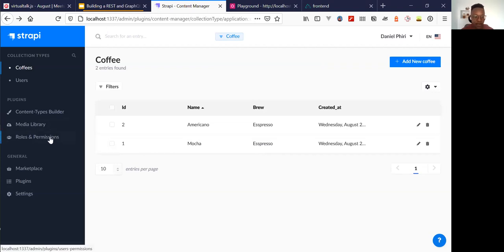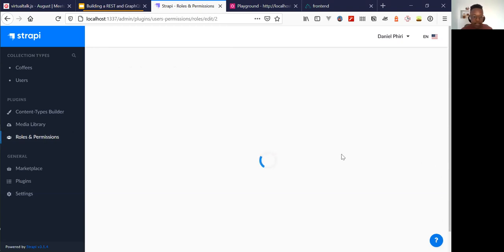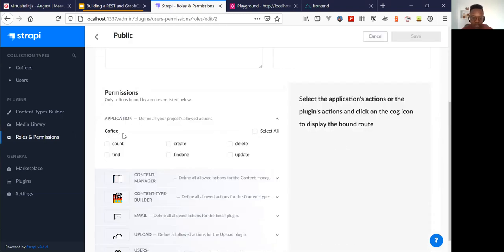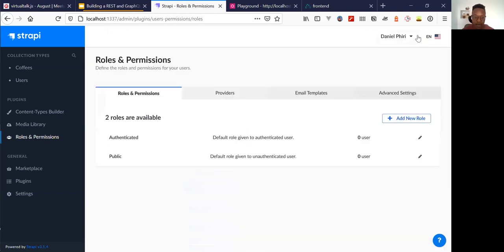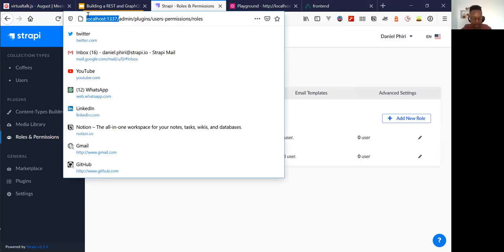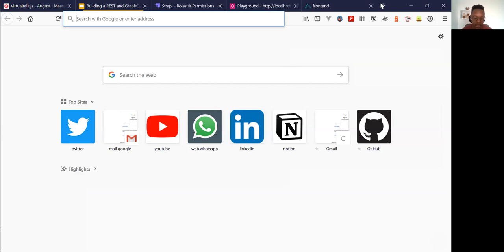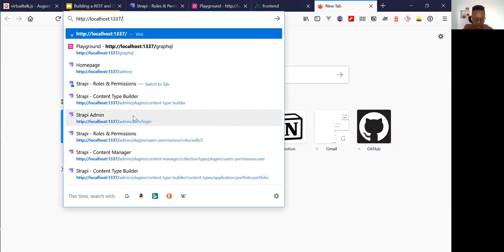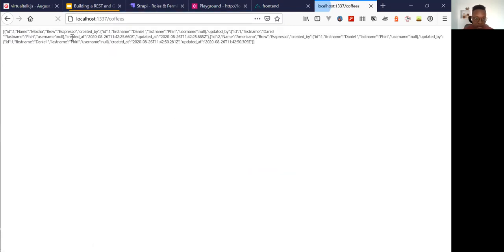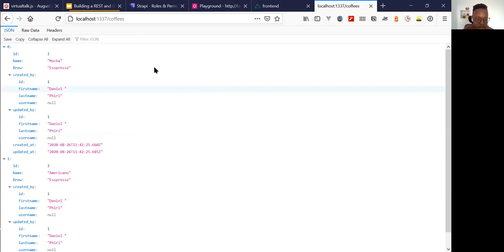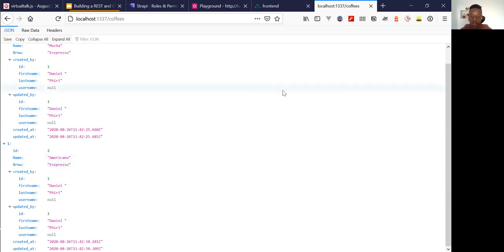So now, so that we can actually get our API running, we have to add permissions so we can send requests. We have our coffee collection type and we just click 'find' and 'find one' so that we can get that working. When we save, we have the server running on localhost 1337, so we can send a request to localhost slash coffee. There we go — we have the mocha, the espresso, and the Americano. That's the REST API done.